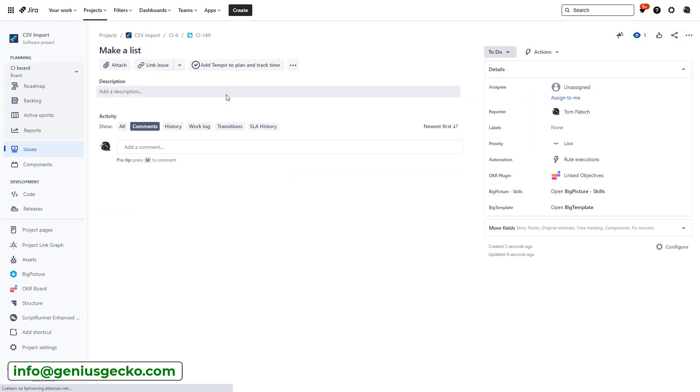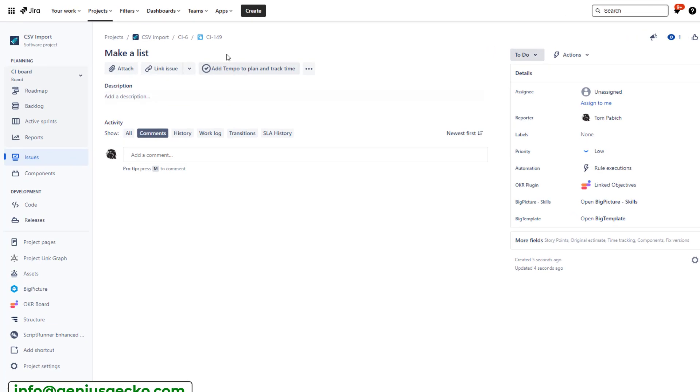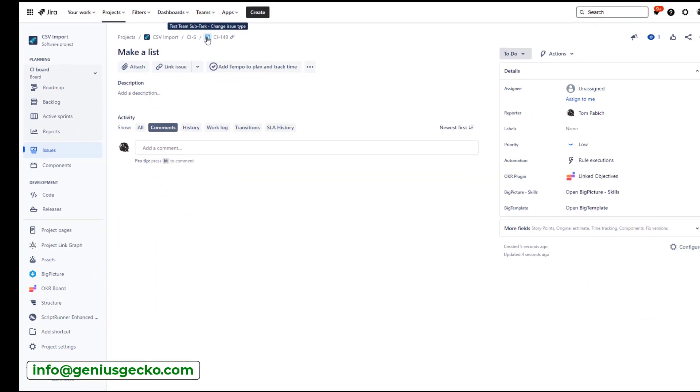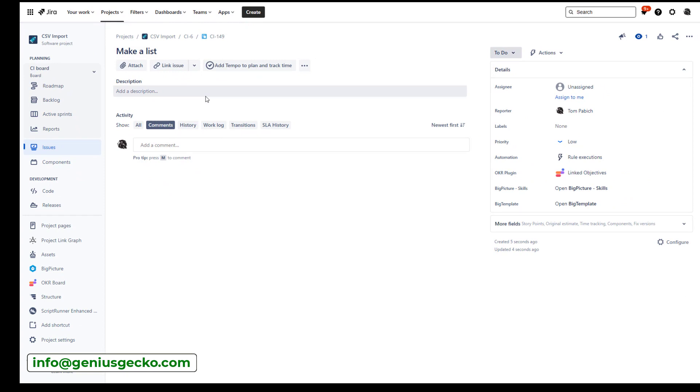Let's just visit briefly. It doesn't show over here because we didn't change the icon. But if I hover the mouse over here, you can see that it is a test team subtask.